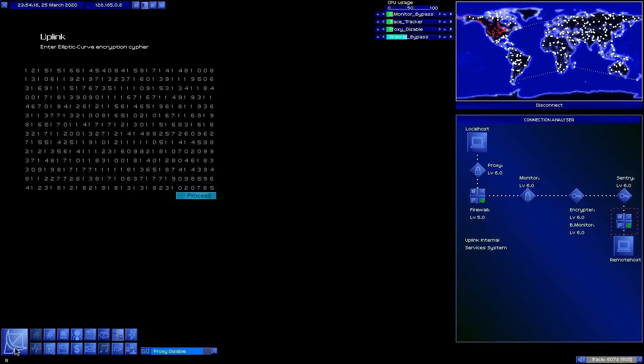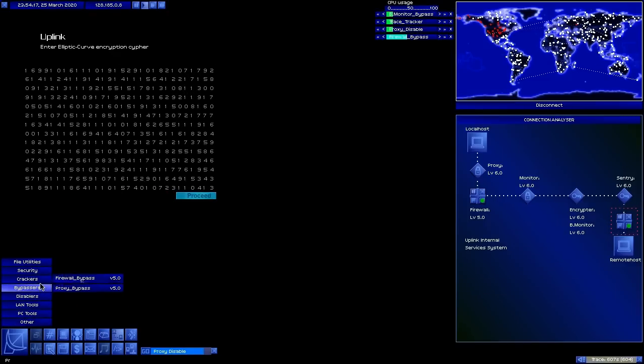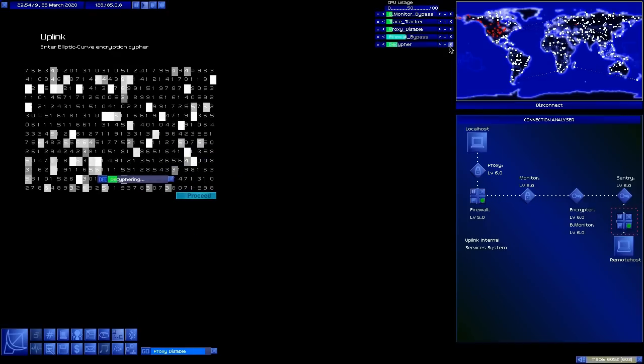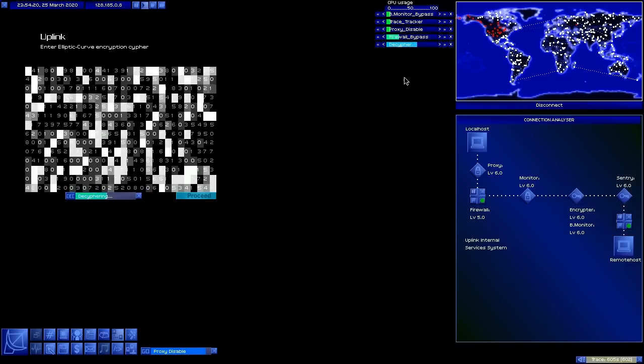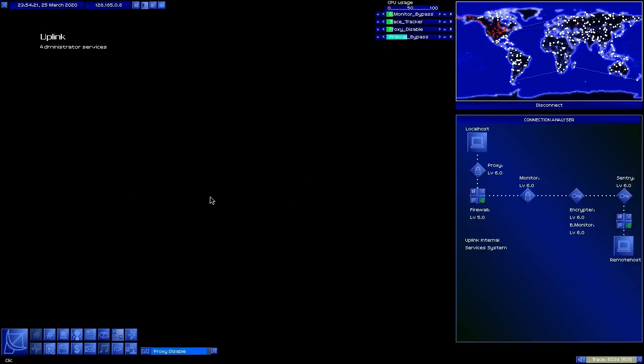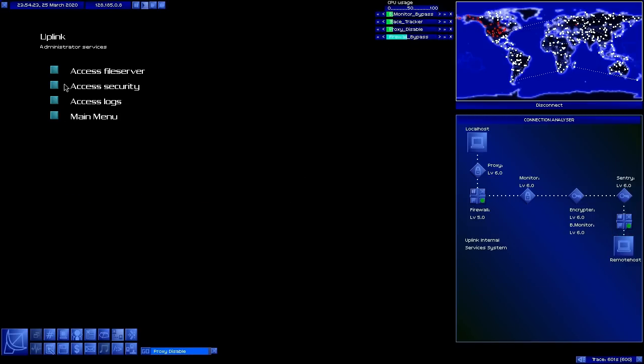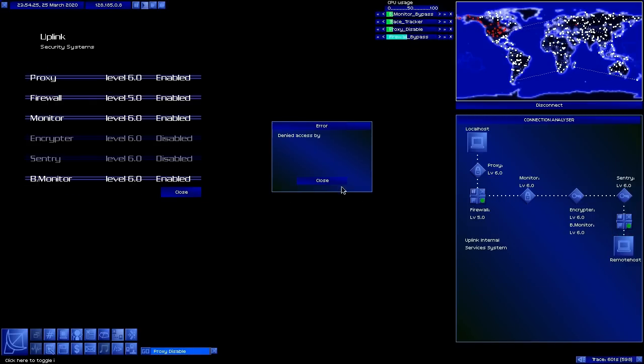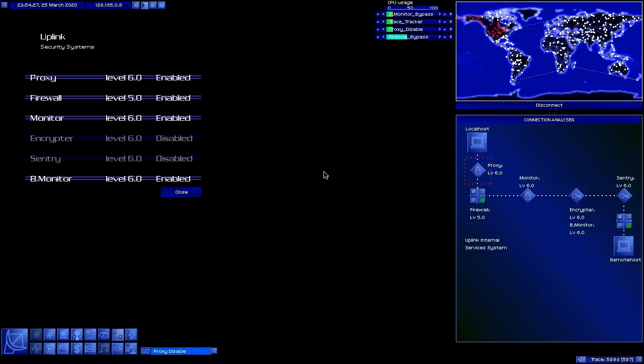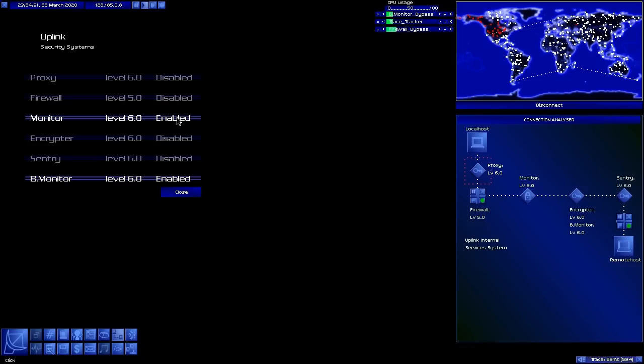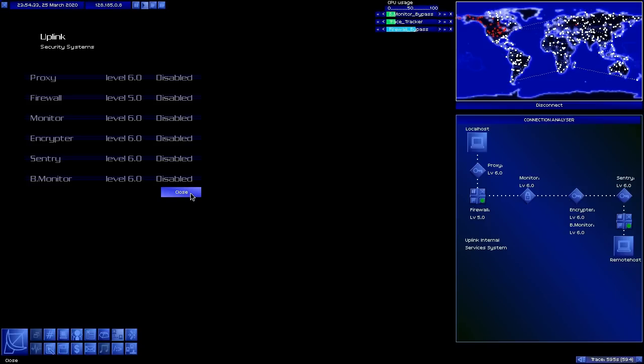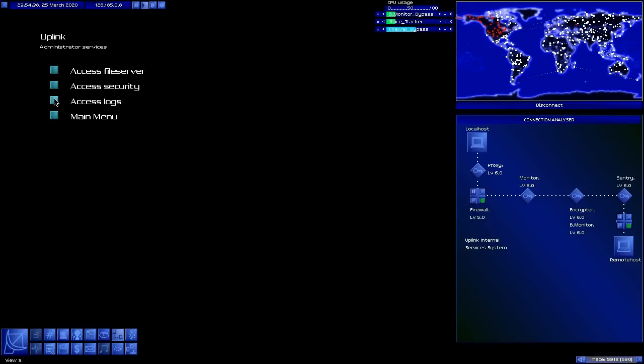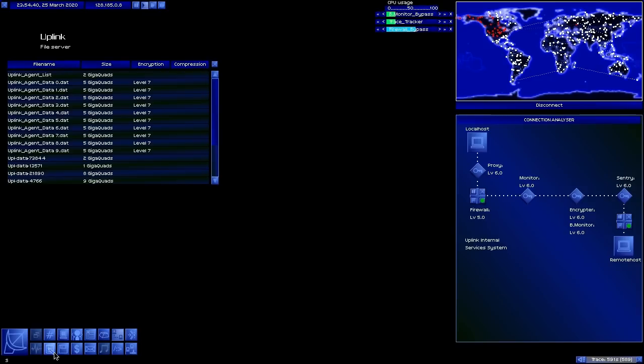So let's bypass now, this decipher, now that we're actually in. But the security system, we're not going to be able to do anything because the proxy unfortunately is still blocking us. Now it's disabled, so we're free to move.